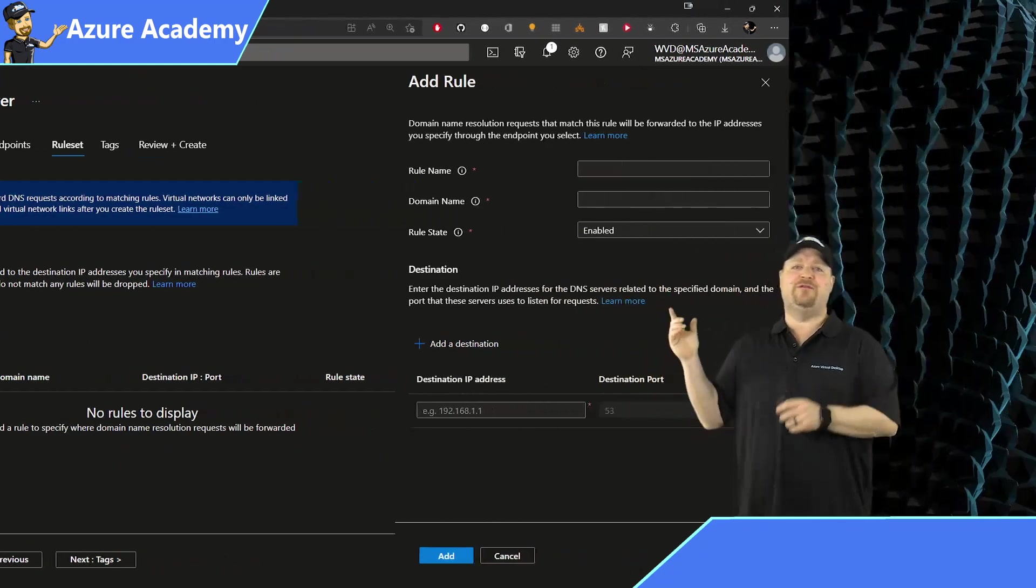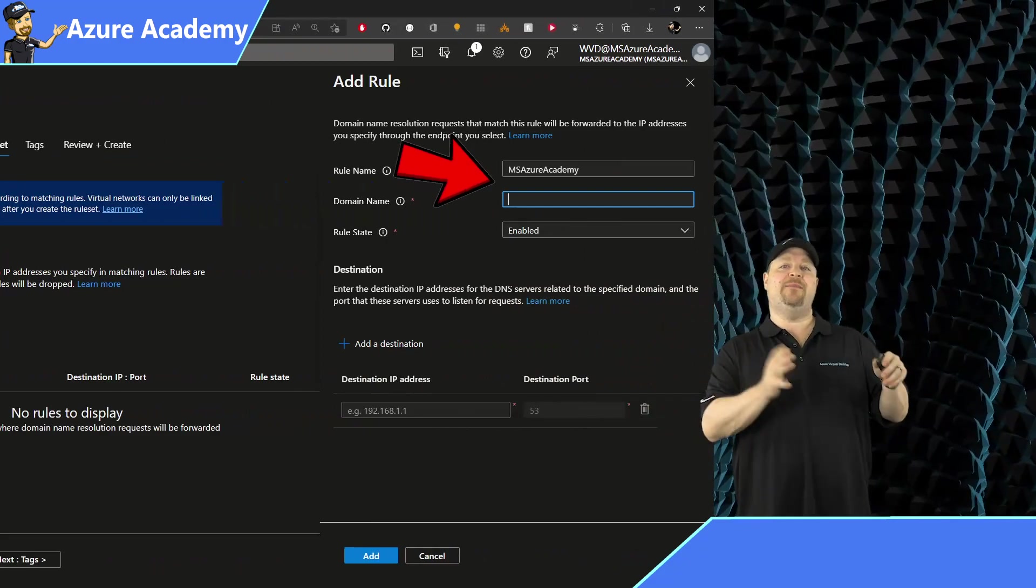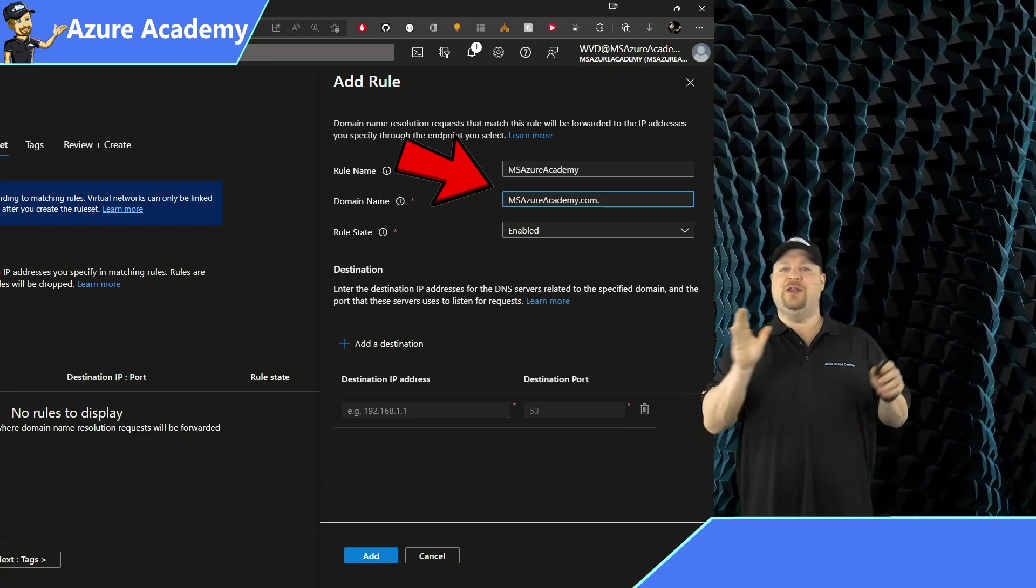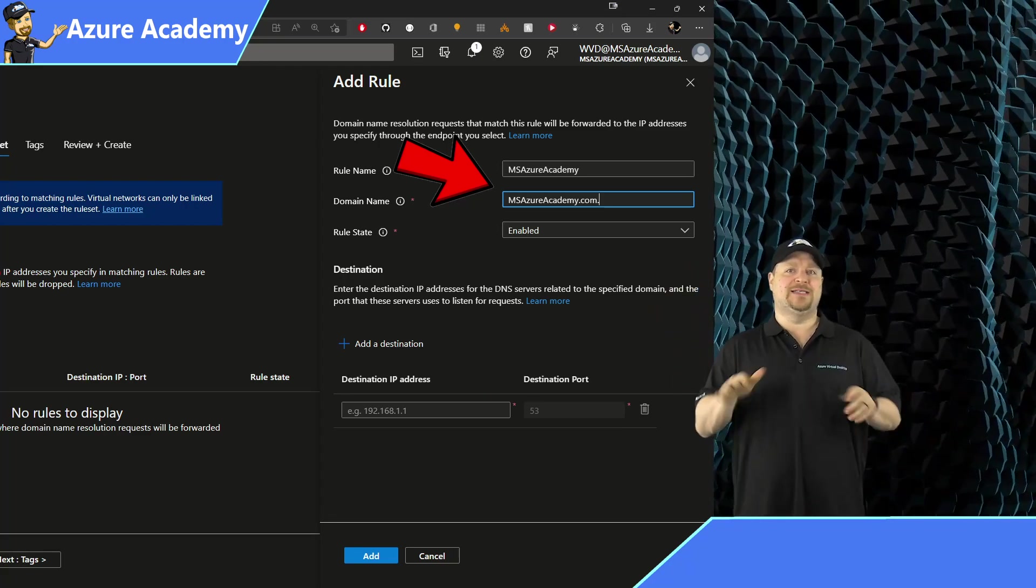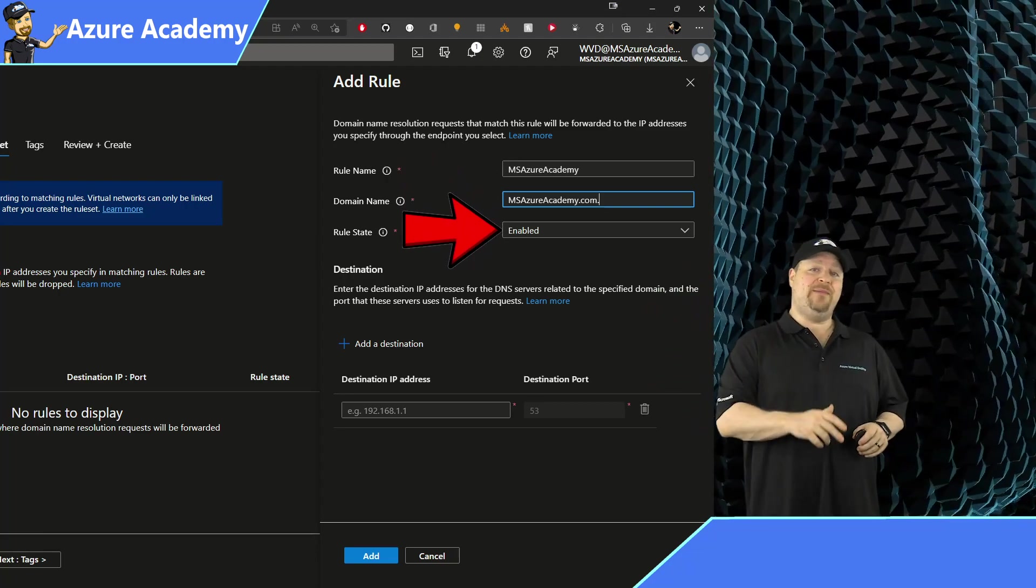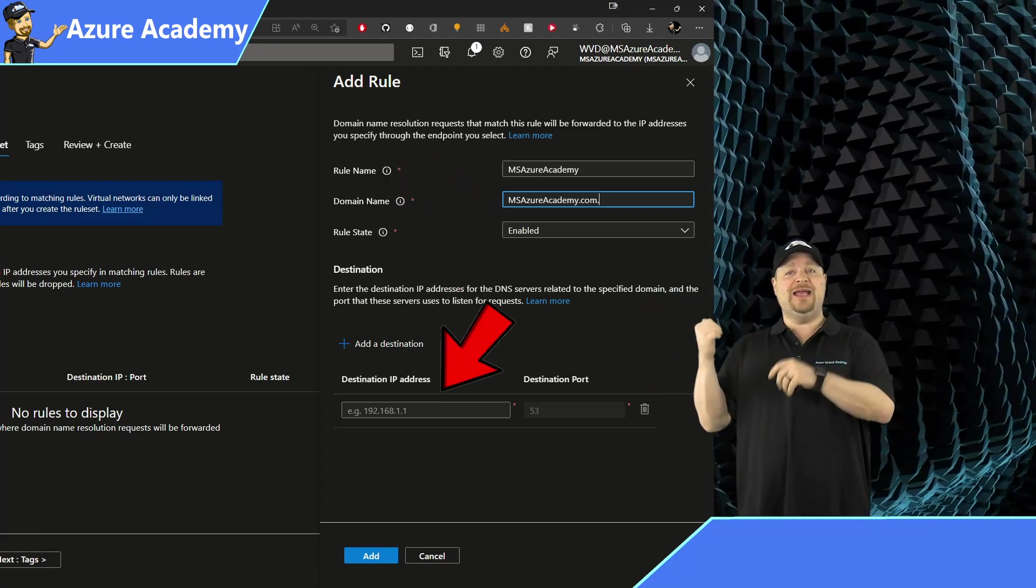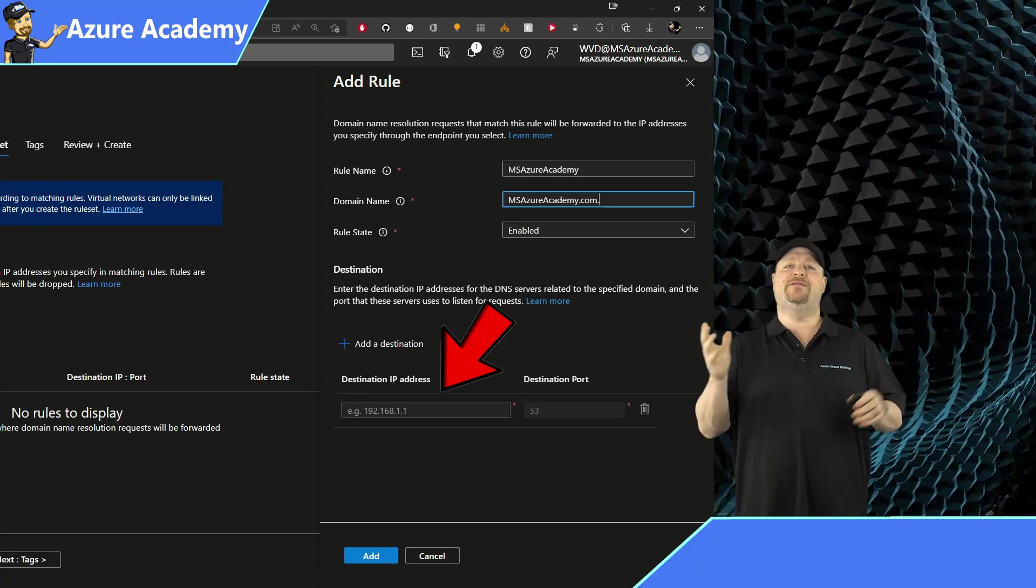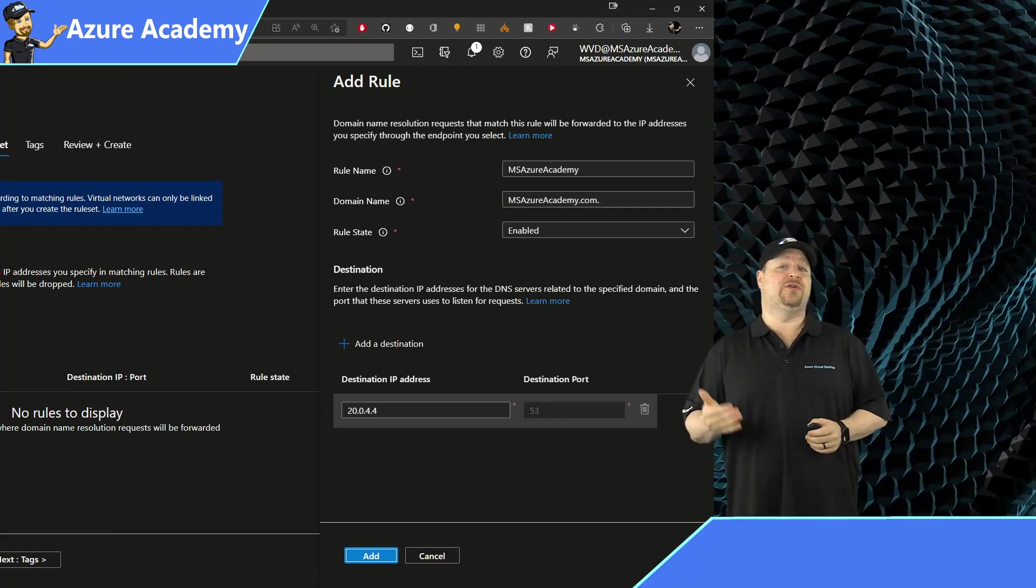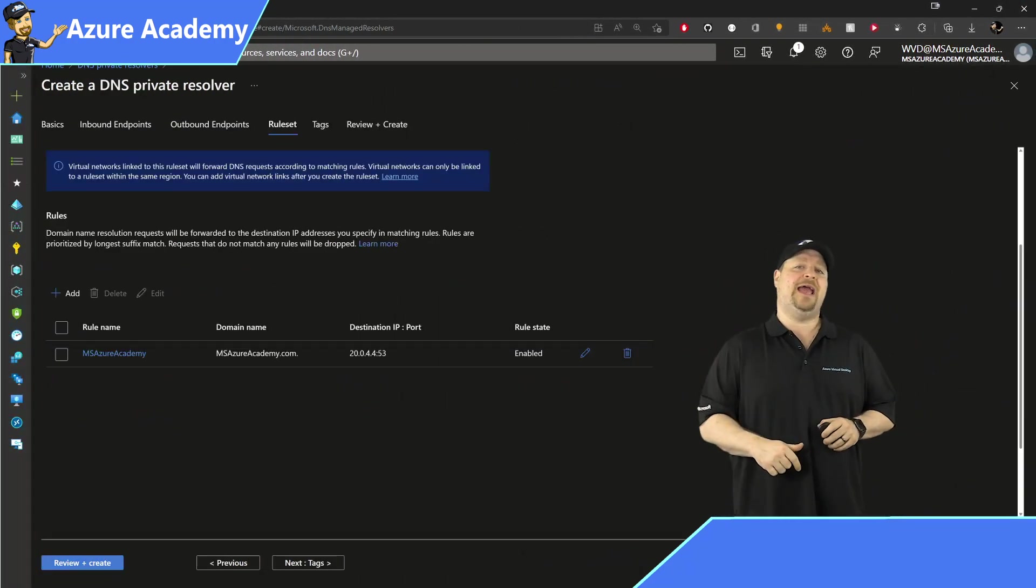So I'll make one rule here for the Azure Academy. The domain name is msazureacademy.com dot. And you do need a dot at the end. That's something that tells DNS to stop right there. The rule state is going to be enabled. And for the destination, enter the private IP address of the authoritative DNS server for this domain, which for me is 20.0.4.4. When you've added all your stuff, click add at the bottom.